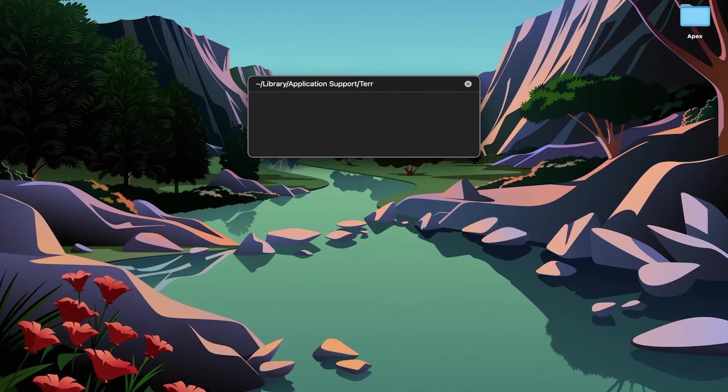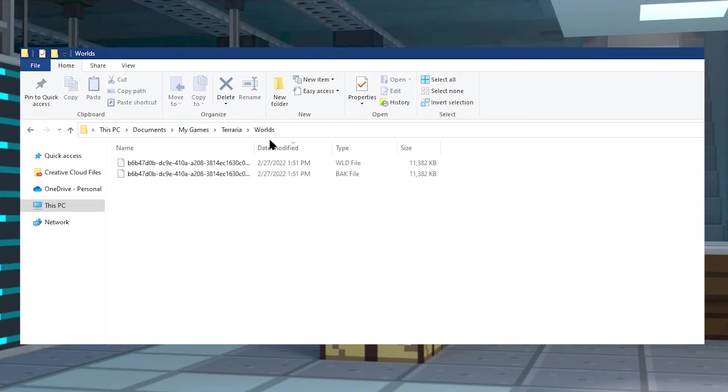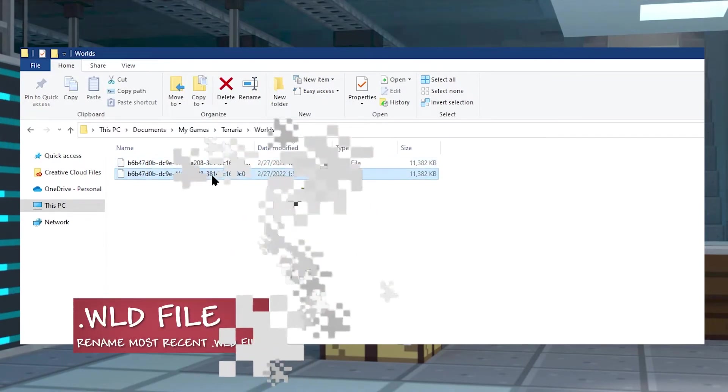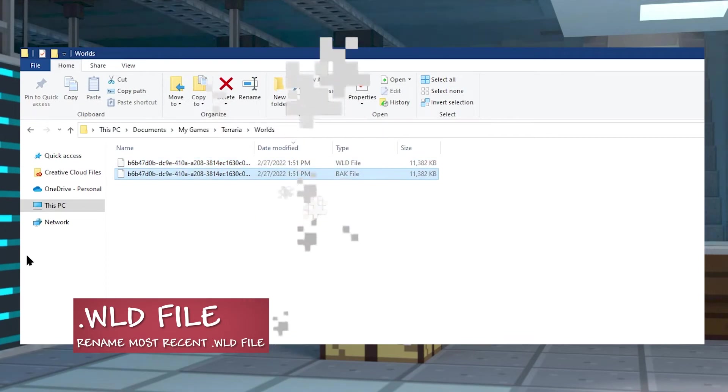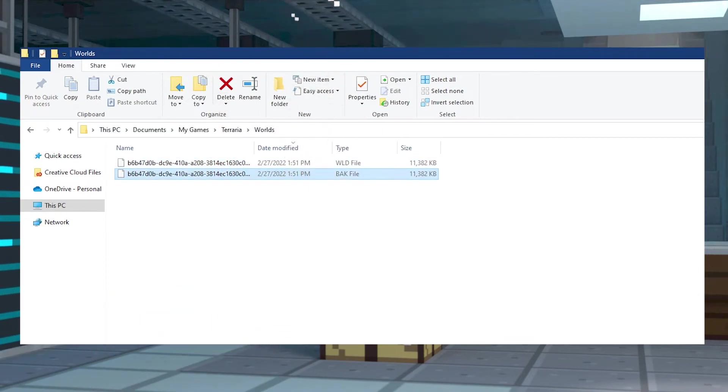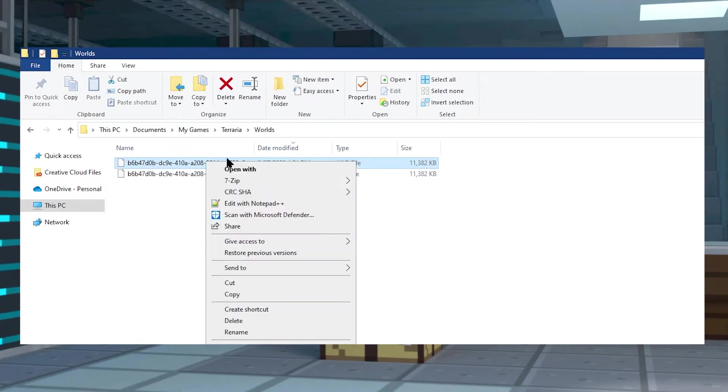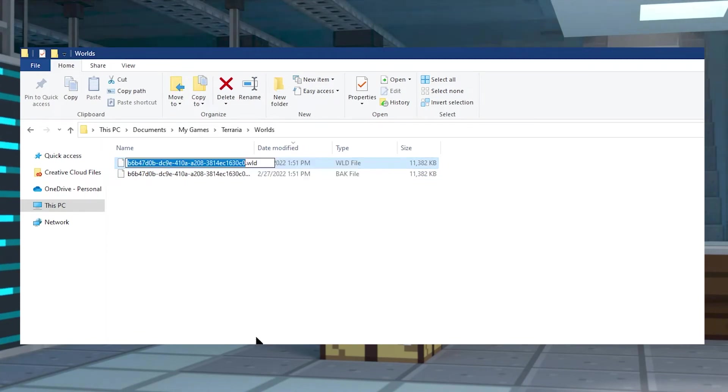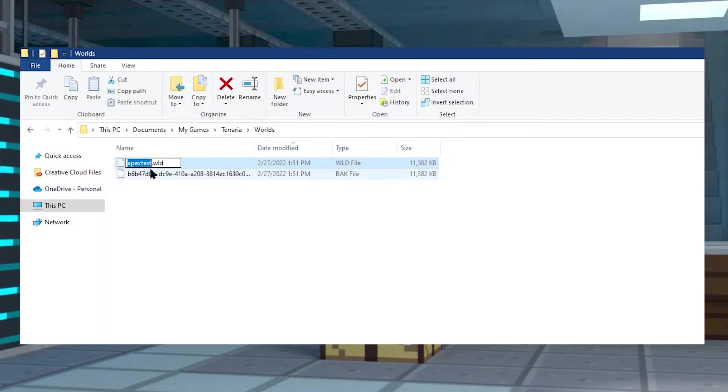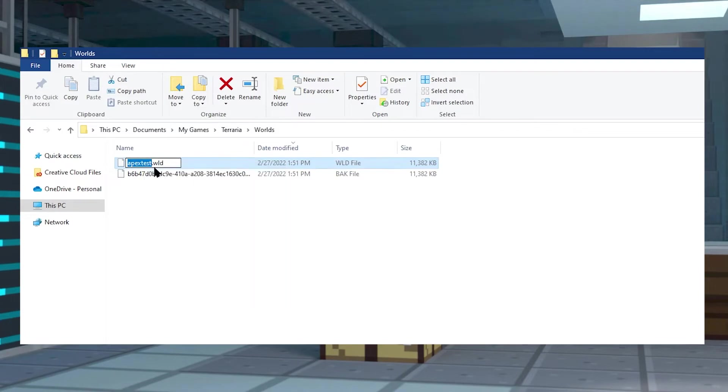Once you're at the correct folder, go ahead and find your workshop files. They may not have a proper name, so just confirm using the date modified section. We heavily recommend renaming the .wld file so that it's something easier to remember. You can right-click it and just name it something simple and copy it so you can save the name of the world for later.